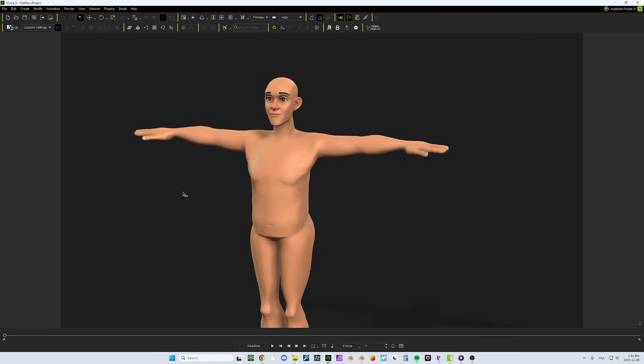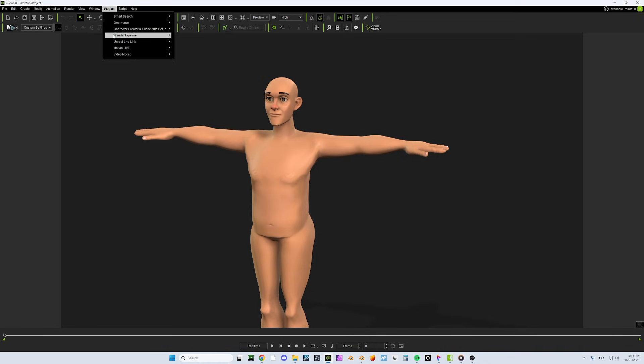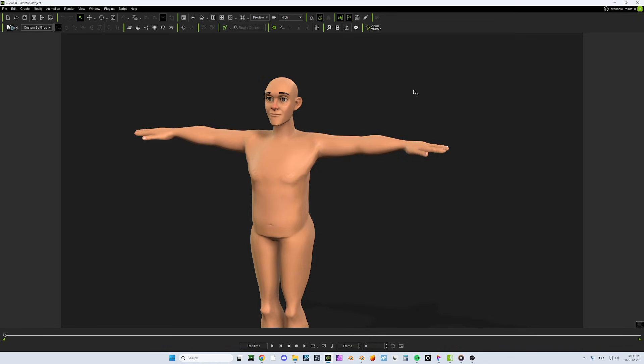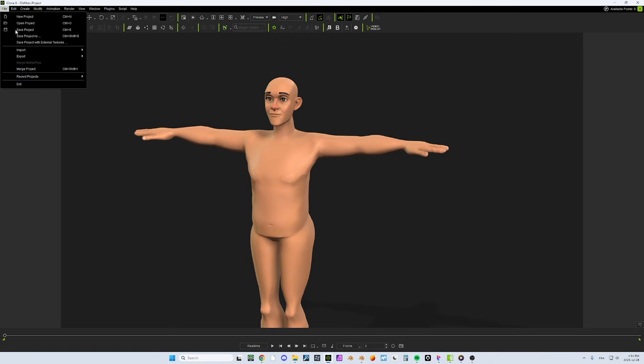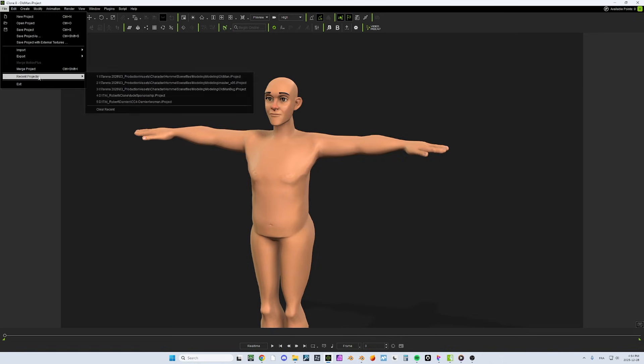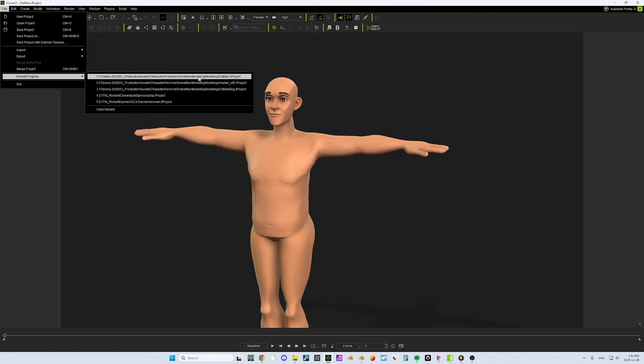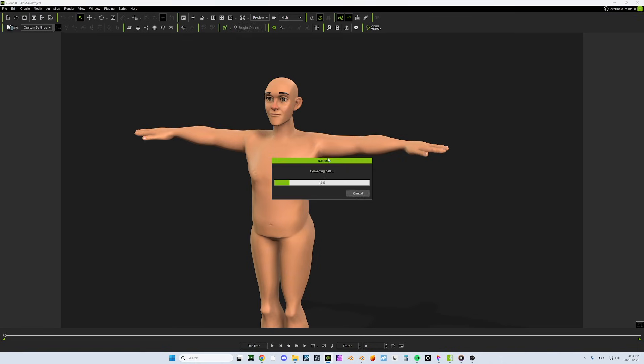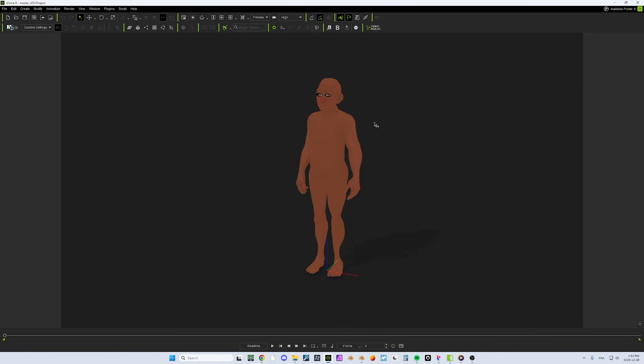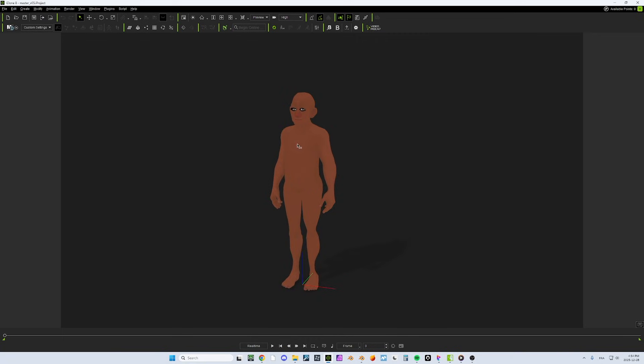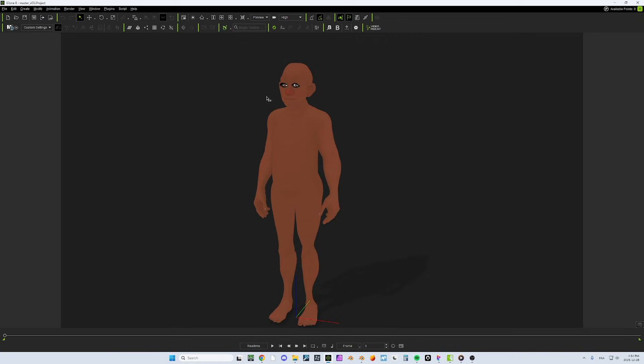So I started with this character that comes from Character Creator 4 that I imported into iClone. And from there, I used the Blender Pipeline add-on and I exported it to Blender. I did some modifications and I brought it back using Import. And what I ended up with was this version here. And the shaders are messed up, but I don't care because I only use this for the motion capture.